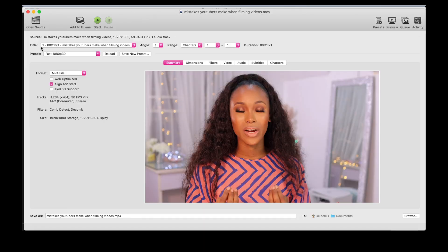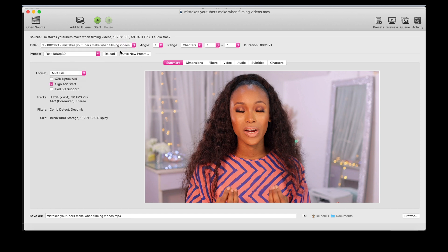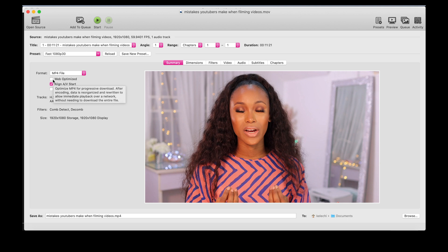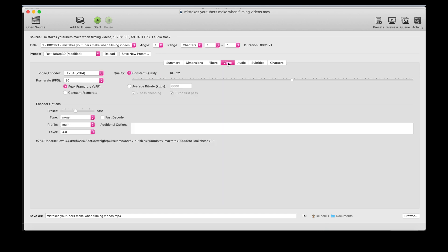I don't like to play around with the settings too much because this application already has a preset. Over here we have the title and the preset. This application is amazing for converting video content as well as compressing it, but for this purpose we're going to be compressing. I want to make this web optimized because we're putting this on YouTube, so I'm going to click on that and go over to the video tab.